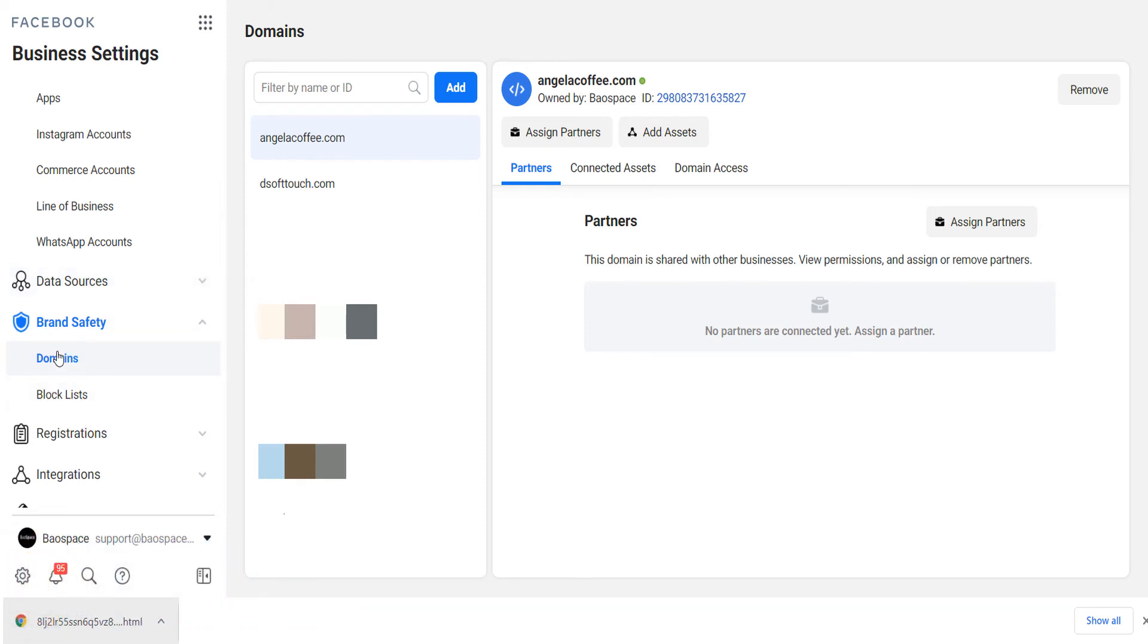For any website that you're thinking about using to apply for Facebook or Instagram shopping, verify that domain here as well. Very important.